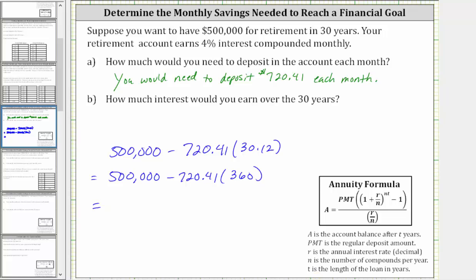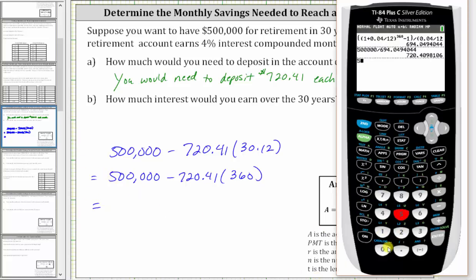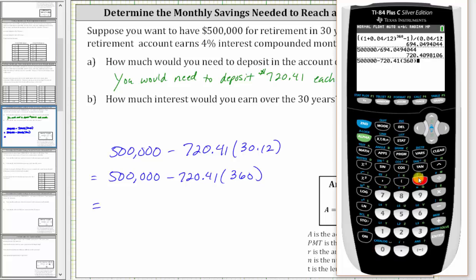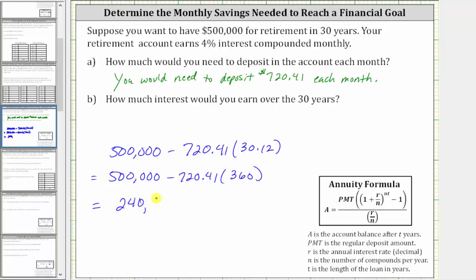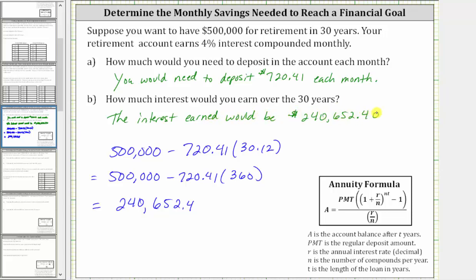Going back to the calculator, we have 500,000 minus the monthly payment of 720.41 times the number of payments, which is 360. This gives us interest of $240,652.40. So for Part B, the interest earned would be $240,652.40. I hope you found this helpful.